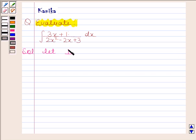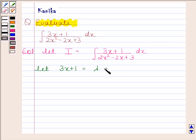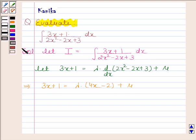Let i be equal to the integral of 3x plus 1 divided by 2x squared minus 2x plus 3 with respect to x. Now let 3x plus 1 be equal to lambda into the derivative of 2x squared minus 2x plus 3 plus mu. This implies 3x plus 1 is equal to lambda into 4x minus 2 plus mu.